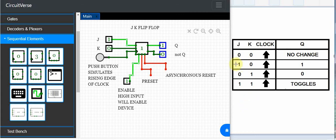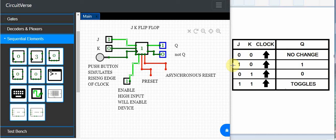You can see here that if the input J and the input K are both low on the rising edge of the clock, there will be no change on Q the output. If J is high and K is low on the rising edge of the clock, it will produce an output of 1 on Q. If J is low and K is high on the rising edge of the clock, it will produce a low on the output.